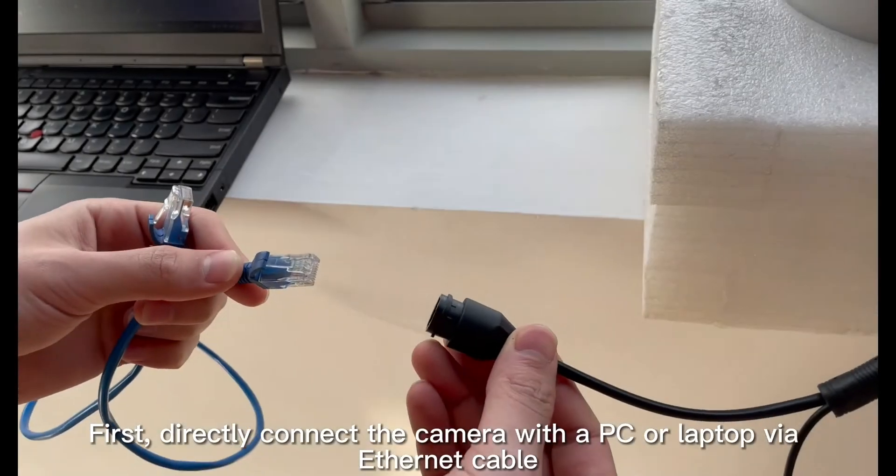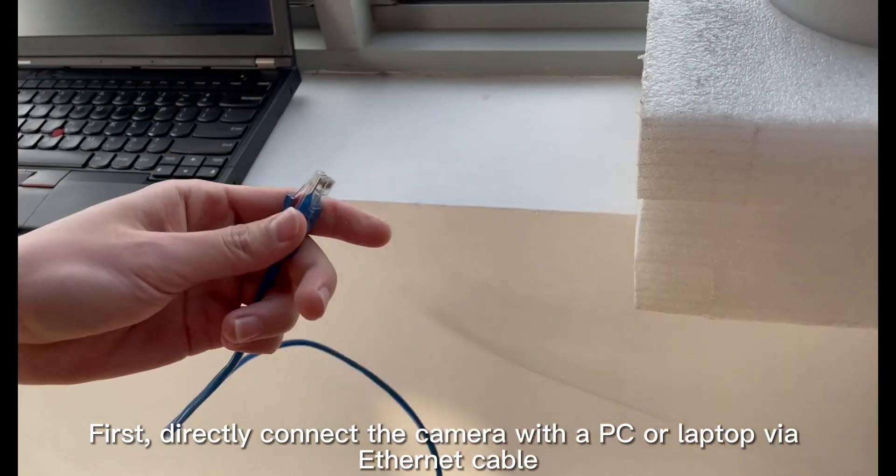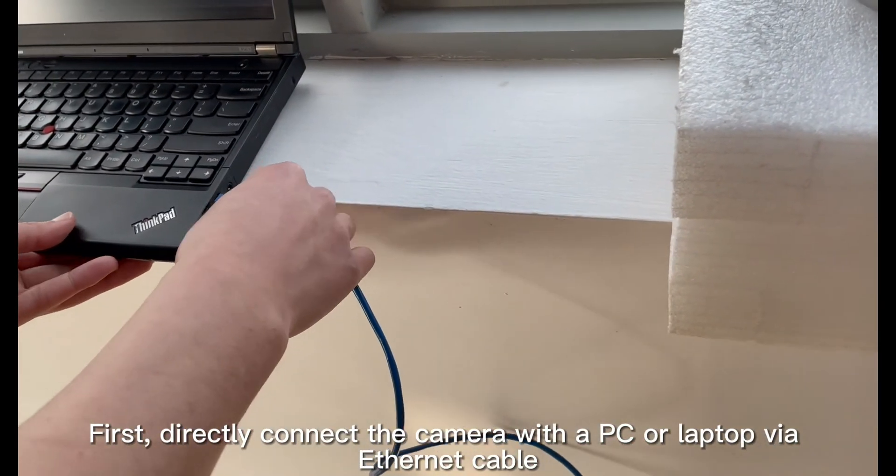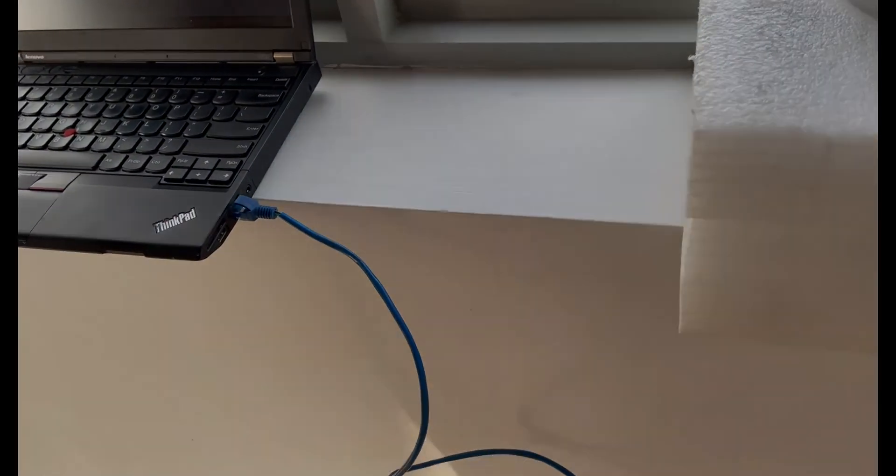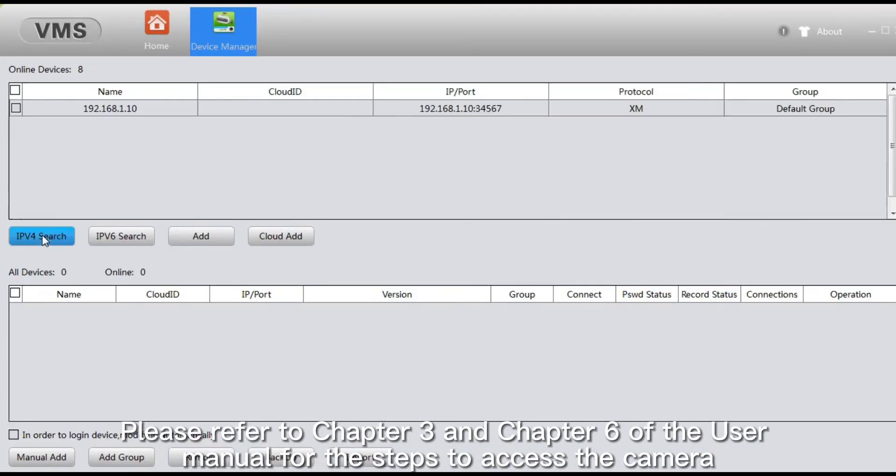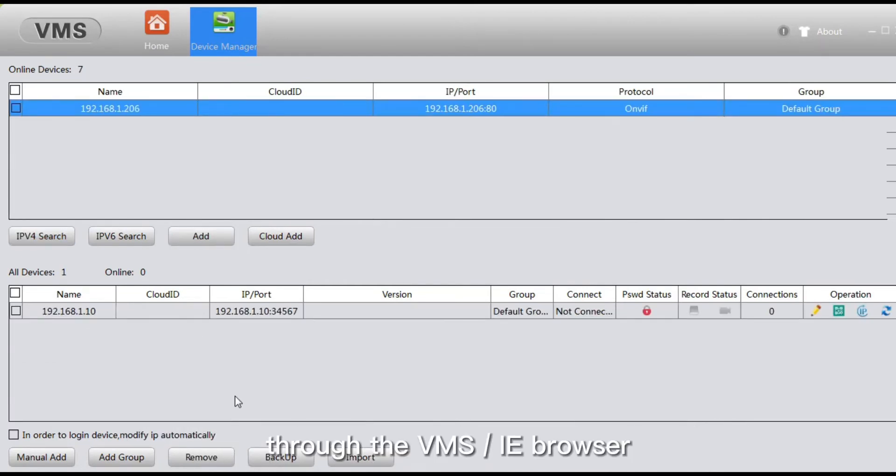First, directly connect the camera with a PC or laptop via Ethernet cable. Please refer to Chapter 3 and Chapter 6 of the user manual for the steps to access the camera through the VMS or IE browser.